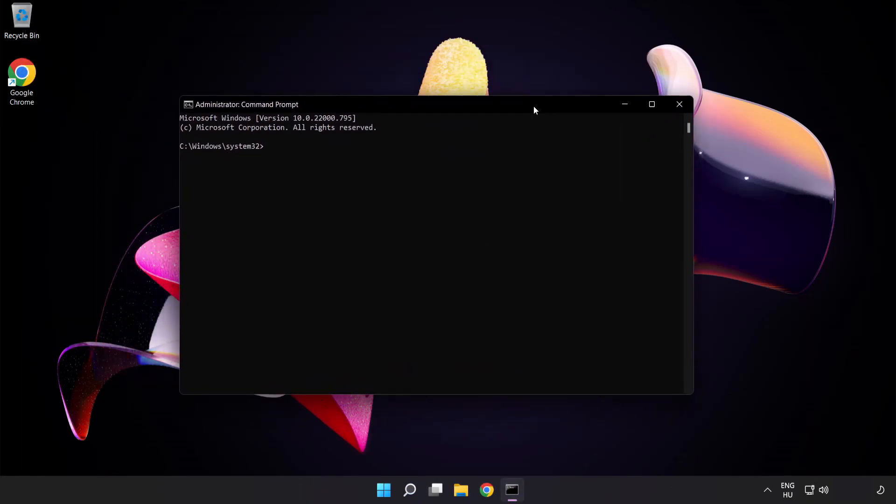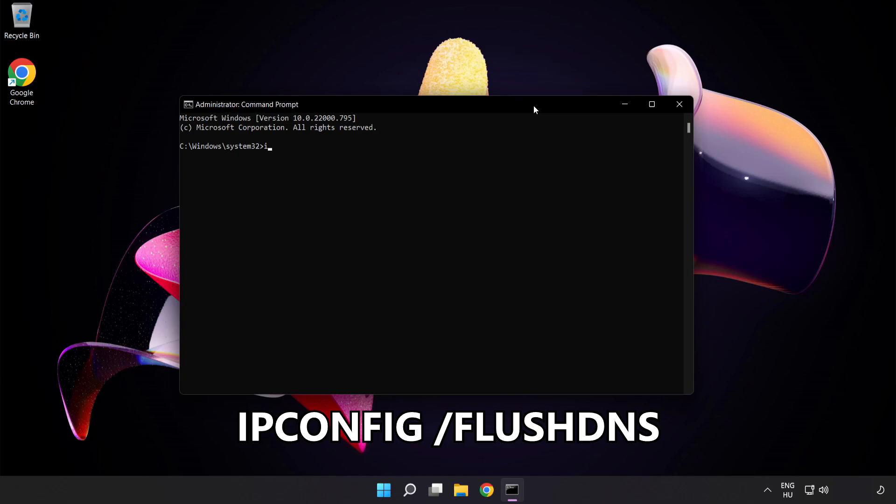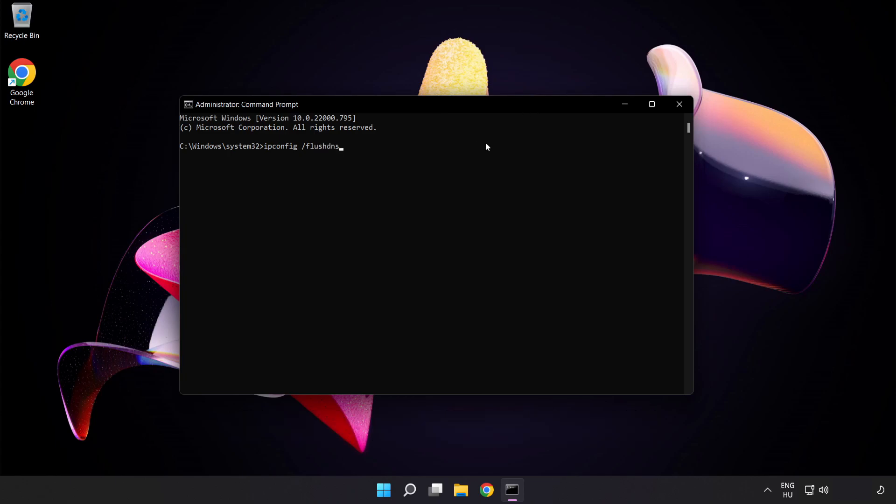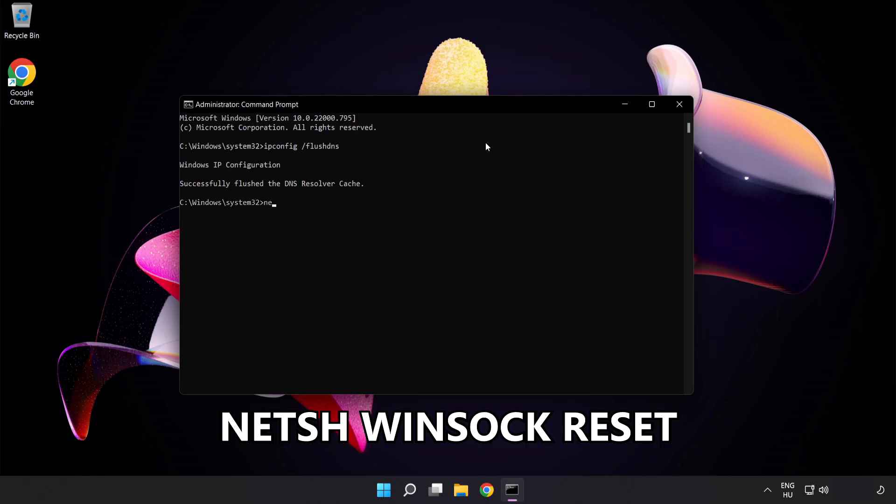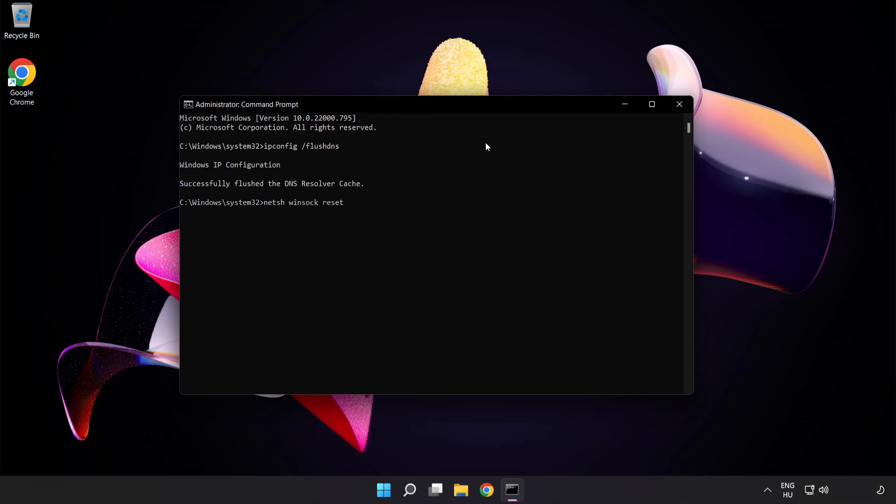Type the following commands one by one. First, ipconfig /flushdns. Next, netsh winsock reset. Then type exit.